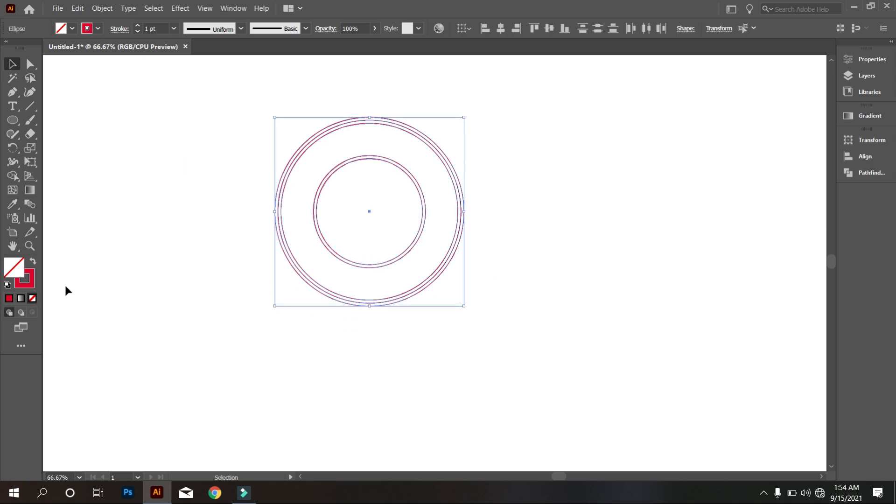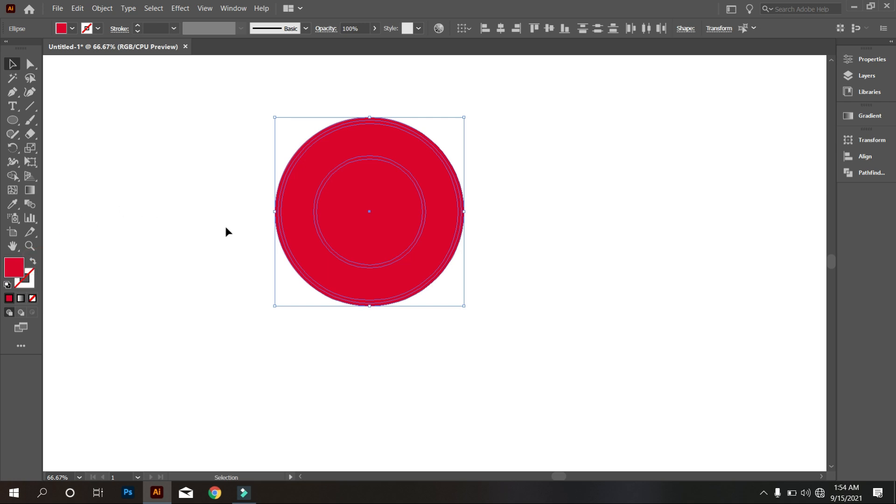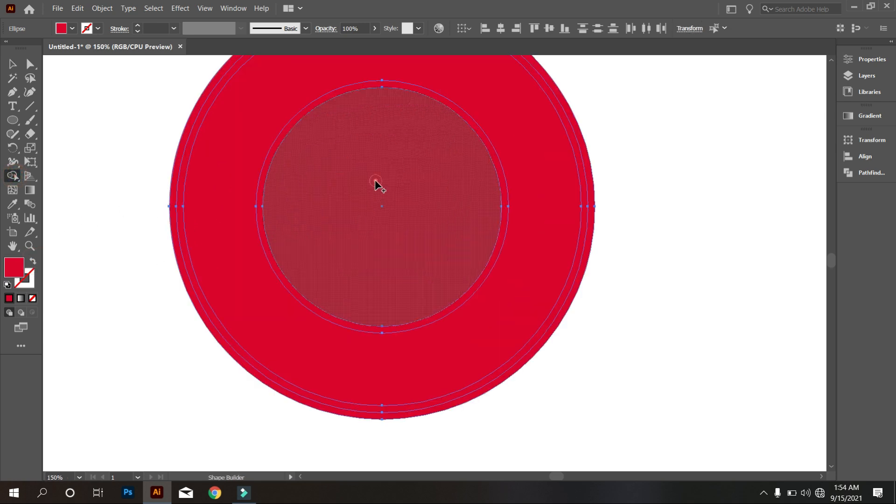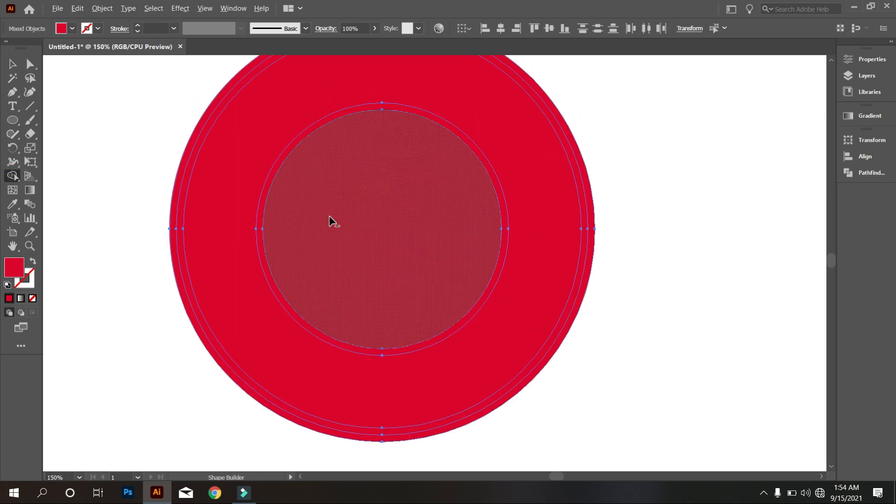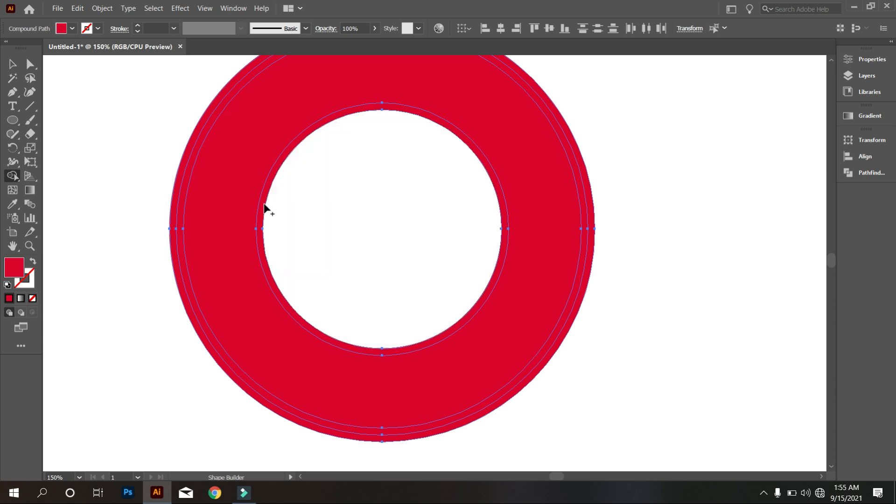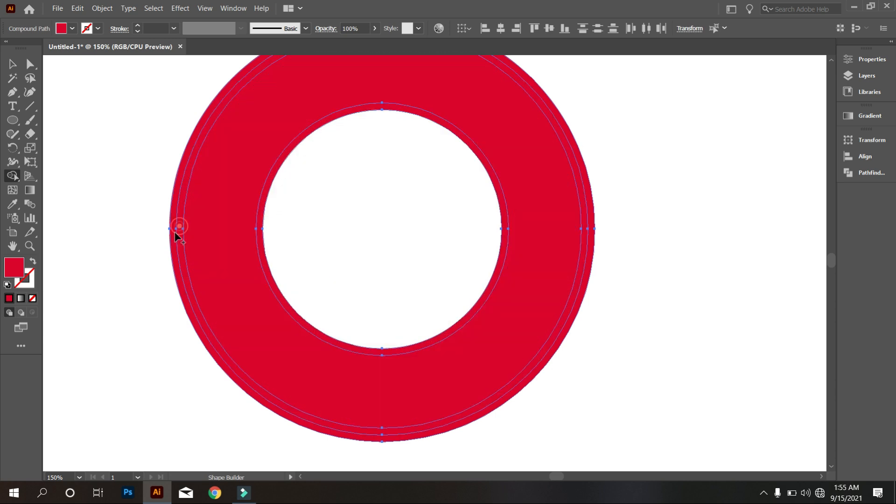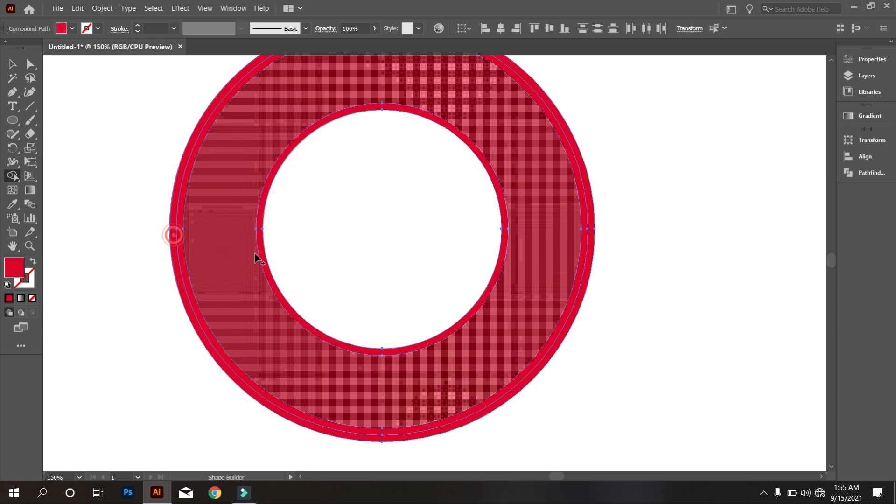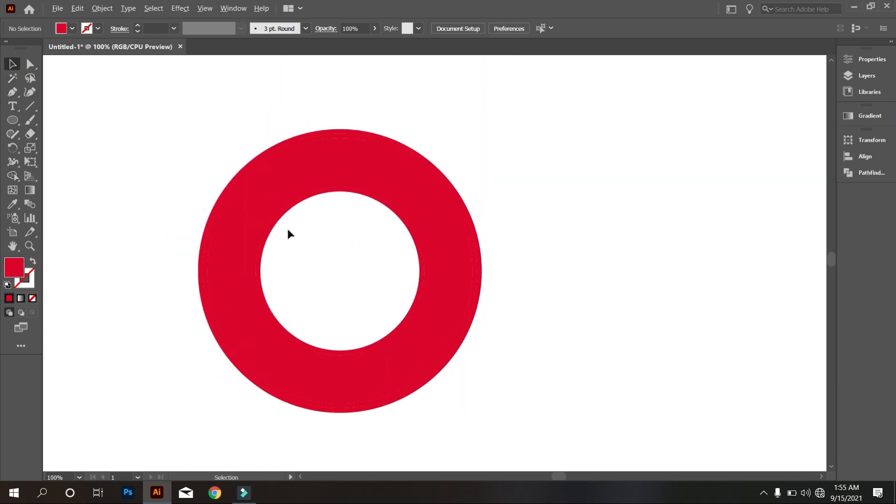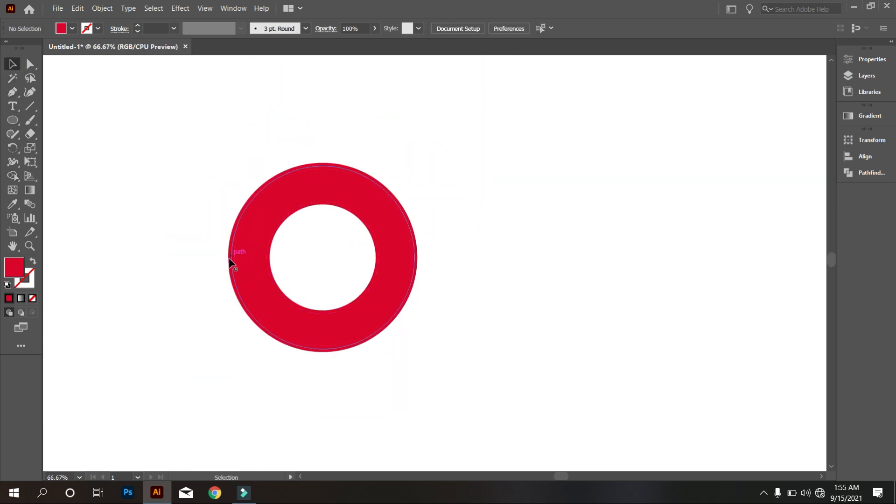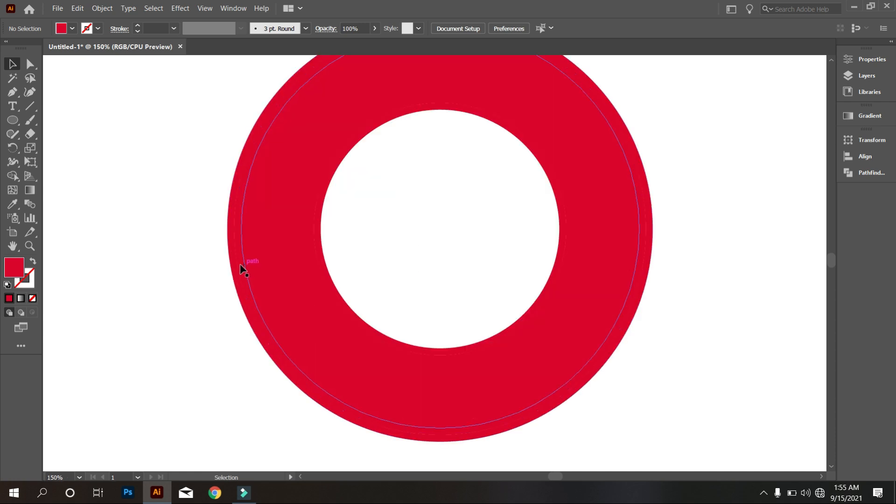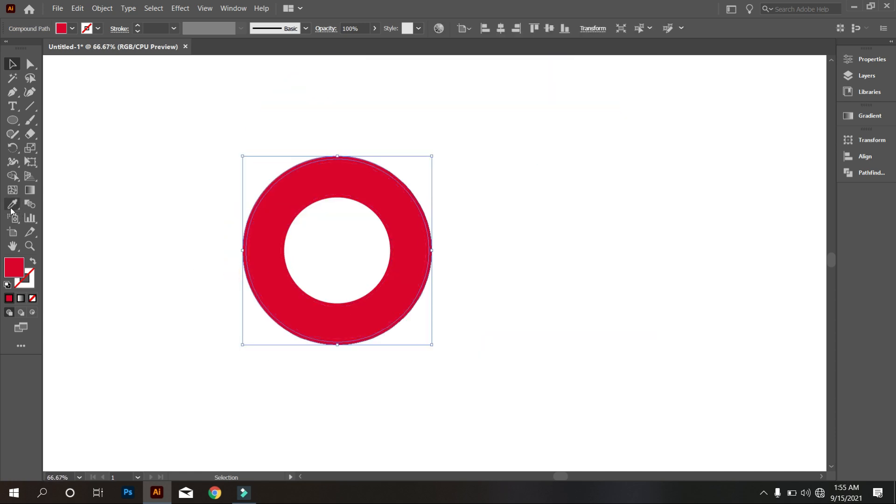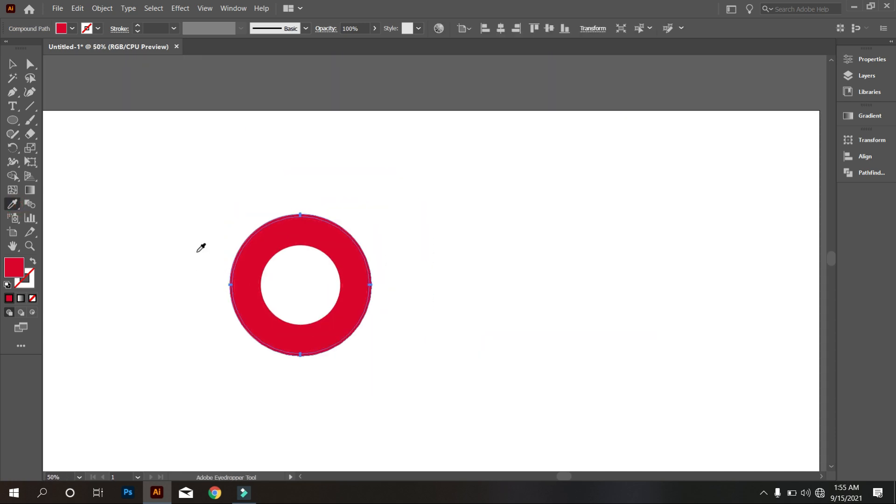Now select everything and give it stroke color. Now take shape builder tool and make every part separate like that. Now use logo color.